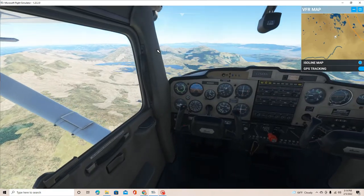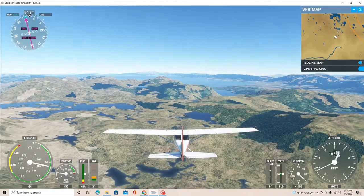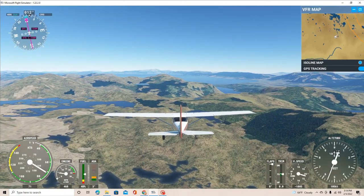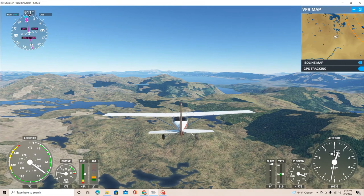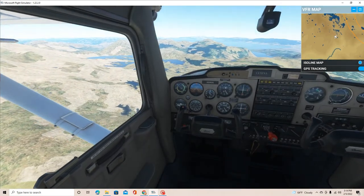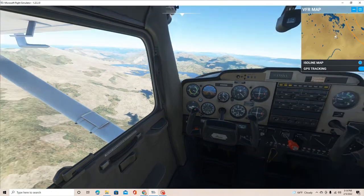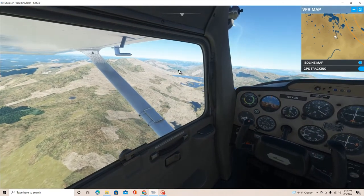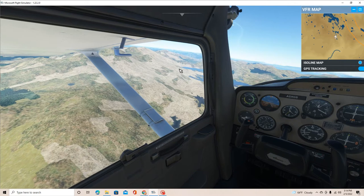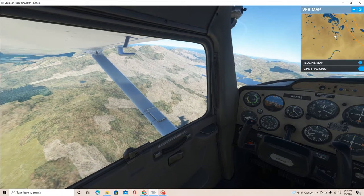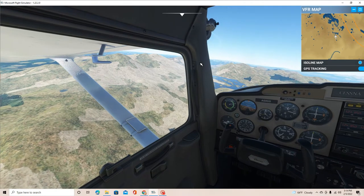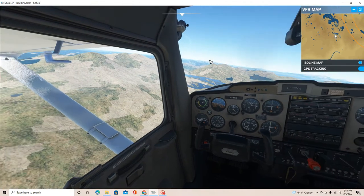We're purposely having an engine failure right now. I just want to show you what the procedures are and how it is to fly the 152 with an engine failure. I do see a lot of patches of good, quiet land here which is really nice. I could possibly even land on that mountain slope there and get a zero feet-per-minute landing.